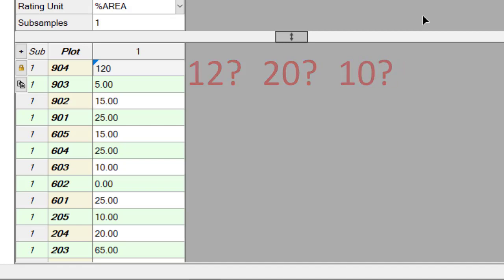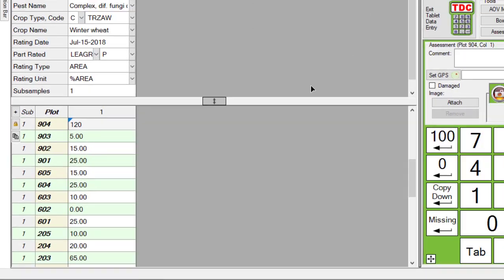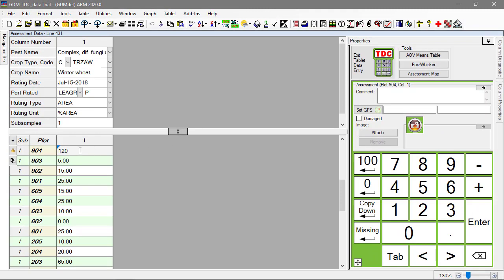If we were reviewing this data from our desk, after pasting from Excel, or keying in the values from paper, there is not much we can do. But with TDCX, we can re-inspect the plot. Let's say that upon our review, we determine that this should be a 20, so we can set the value right.